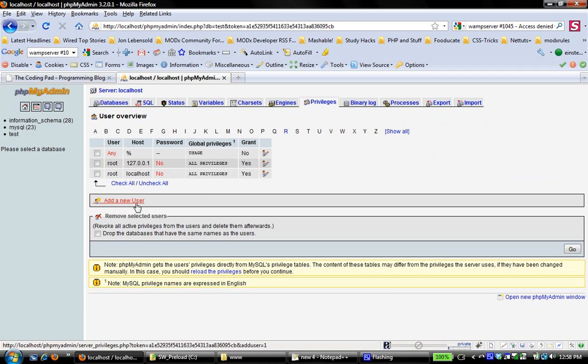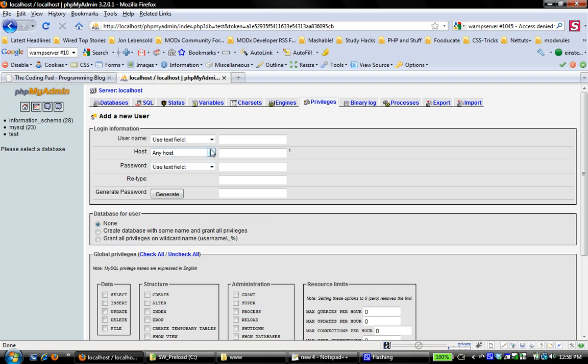and I'm going to create a new user. I could have done this under test, but I just kind of want to show you the generic way to do it. So I'm going to add a new user. I'm going to call this user Mary, and I'm going to just use a text field.